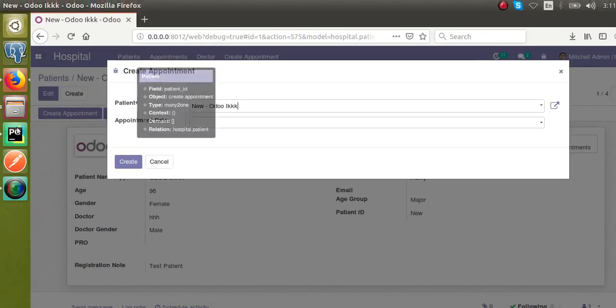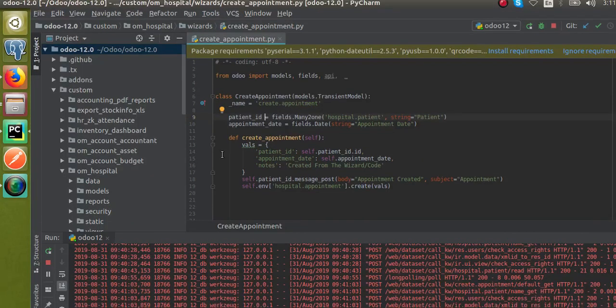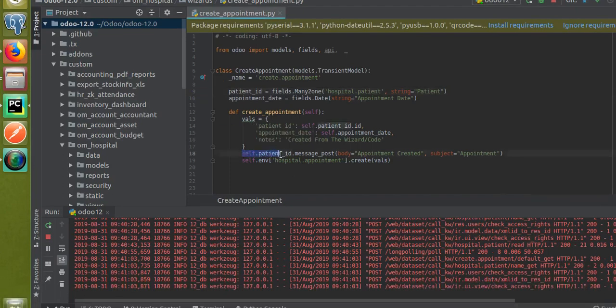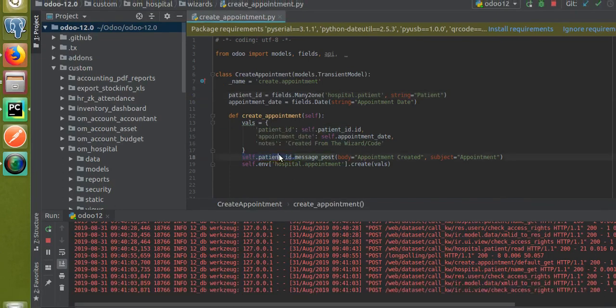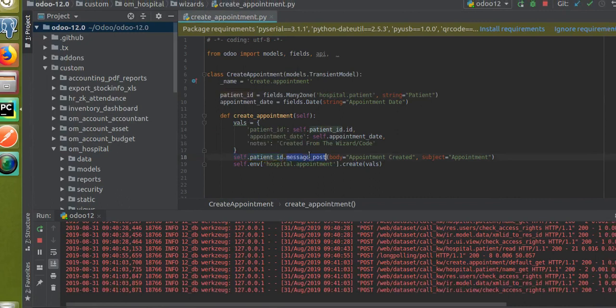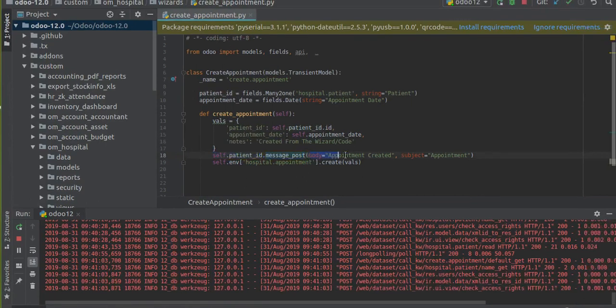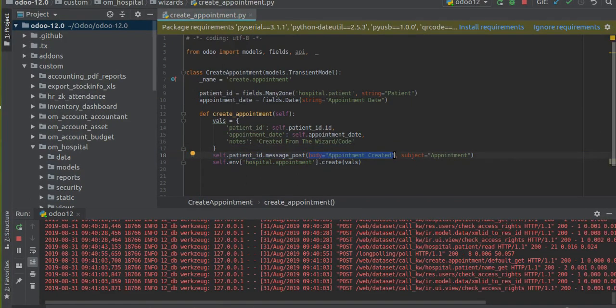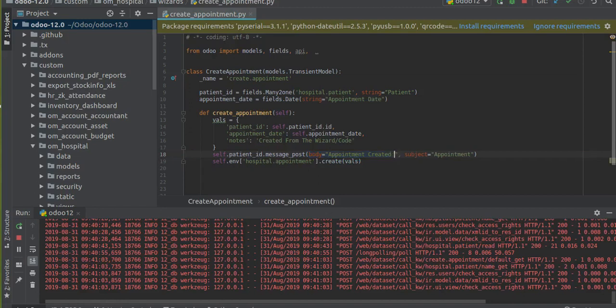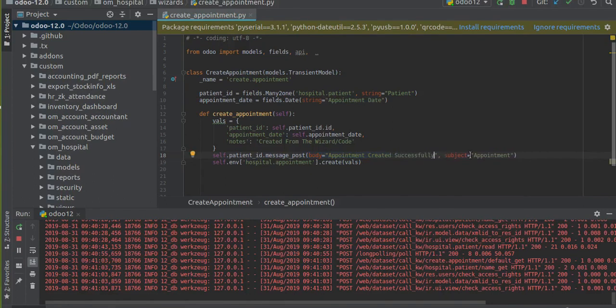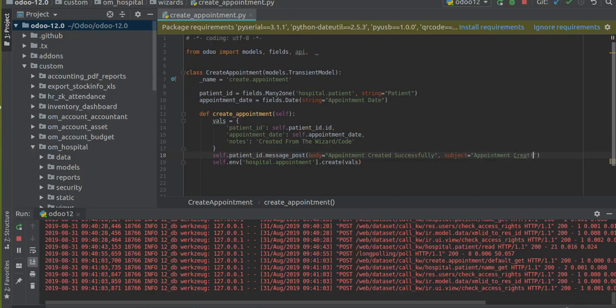The record.message_post, and inside the body you have to give what has to appear in the chatter section: 'Appointment created successfully'. I also set the subject to 'Appointment creation'.